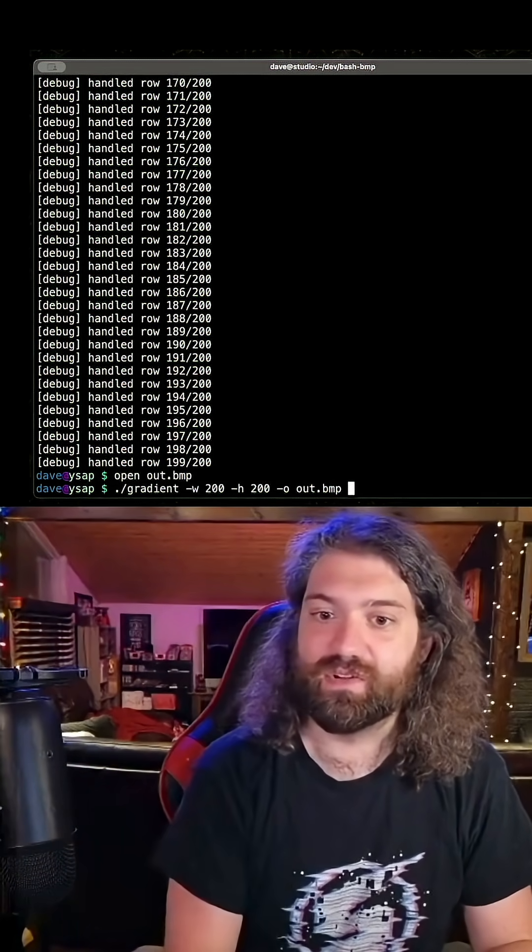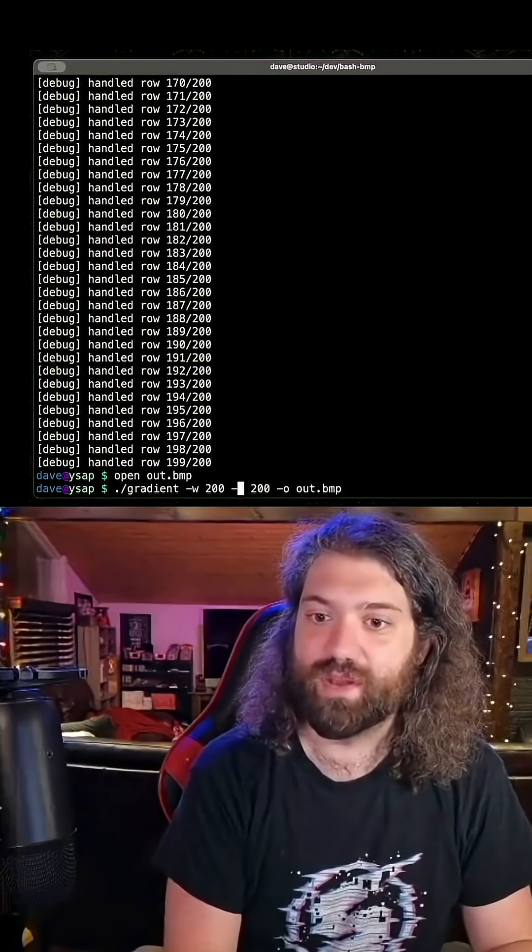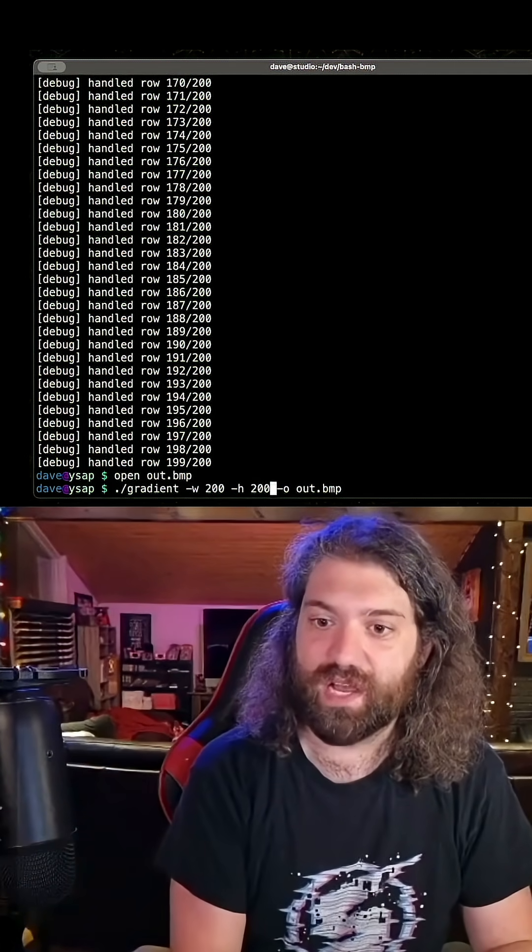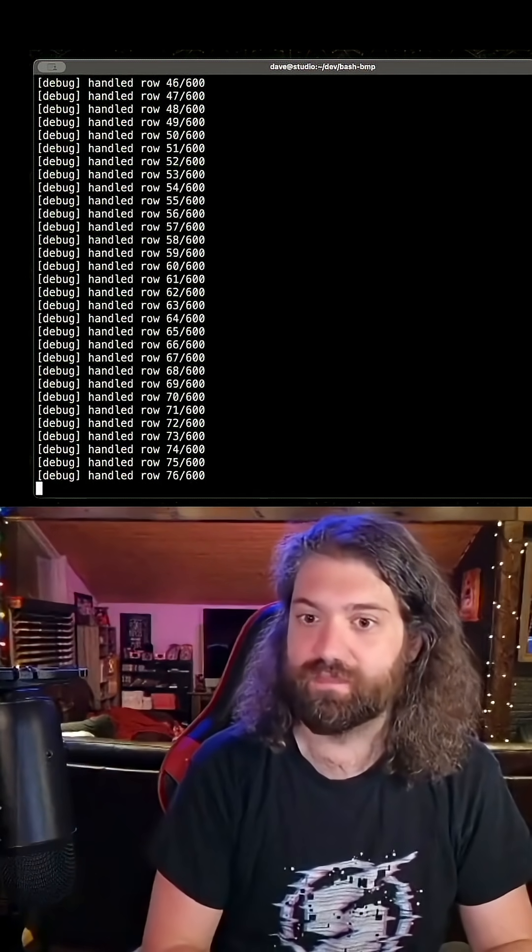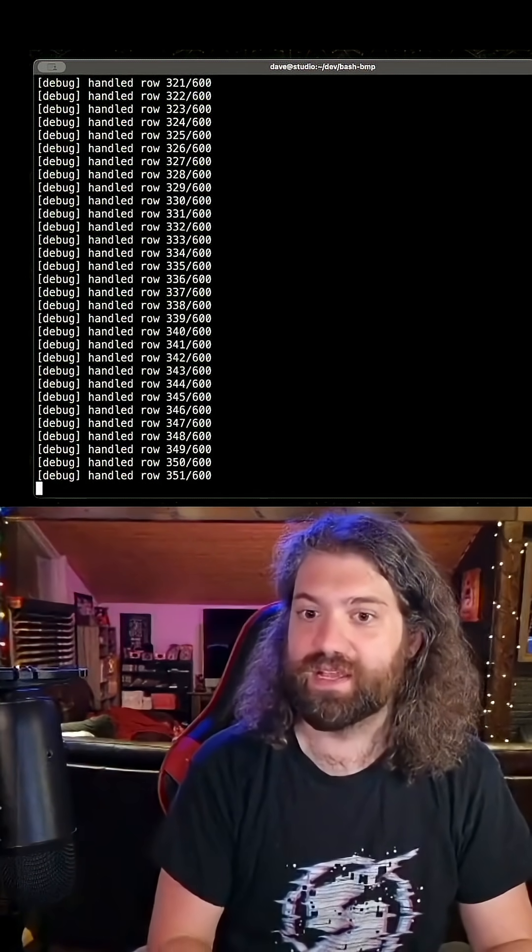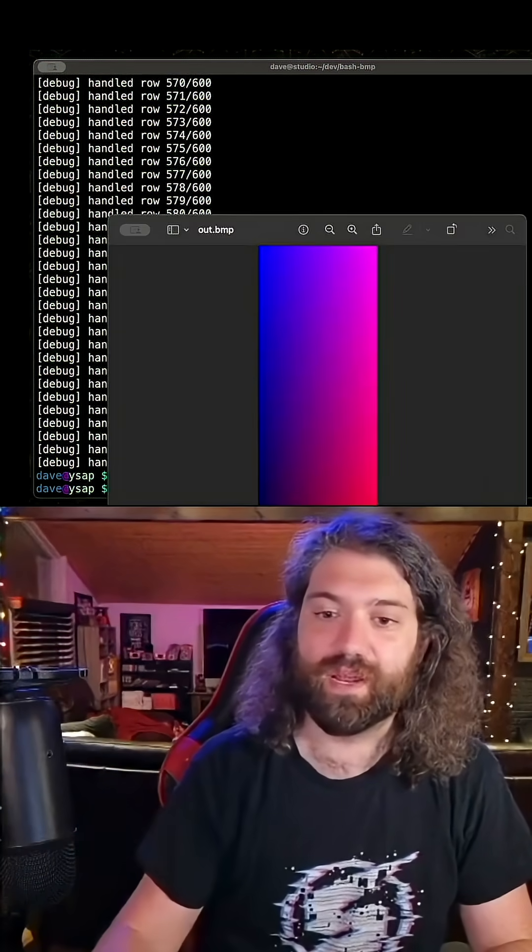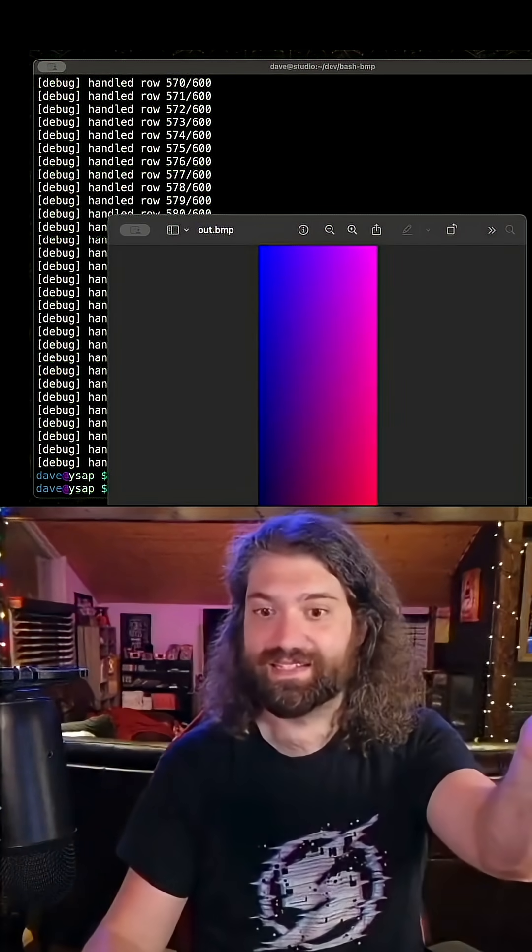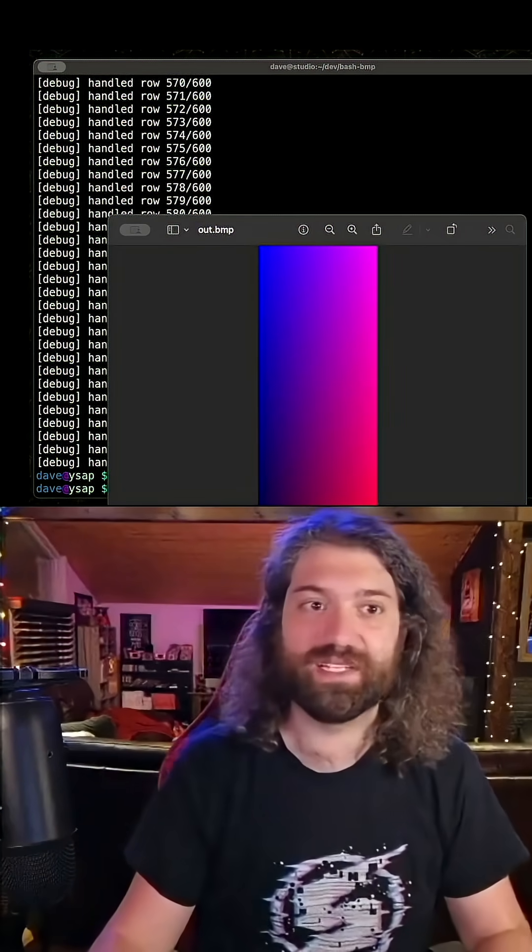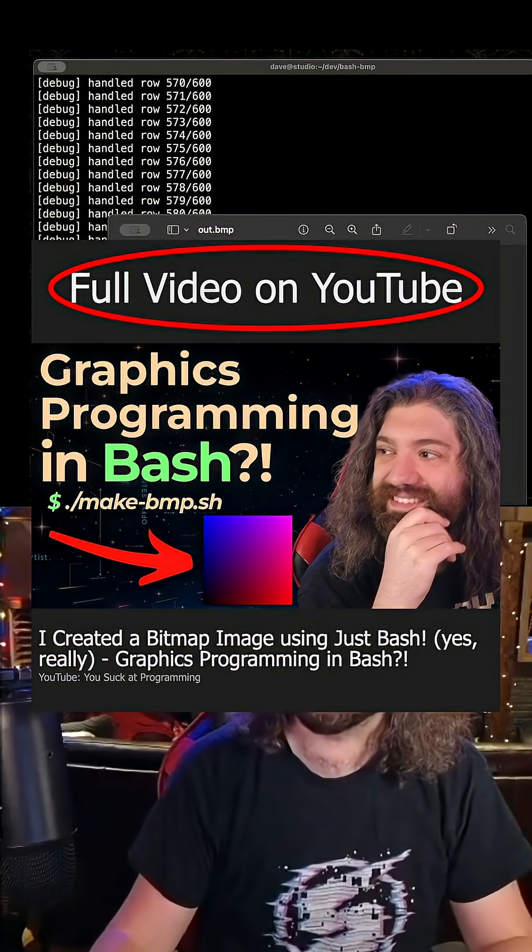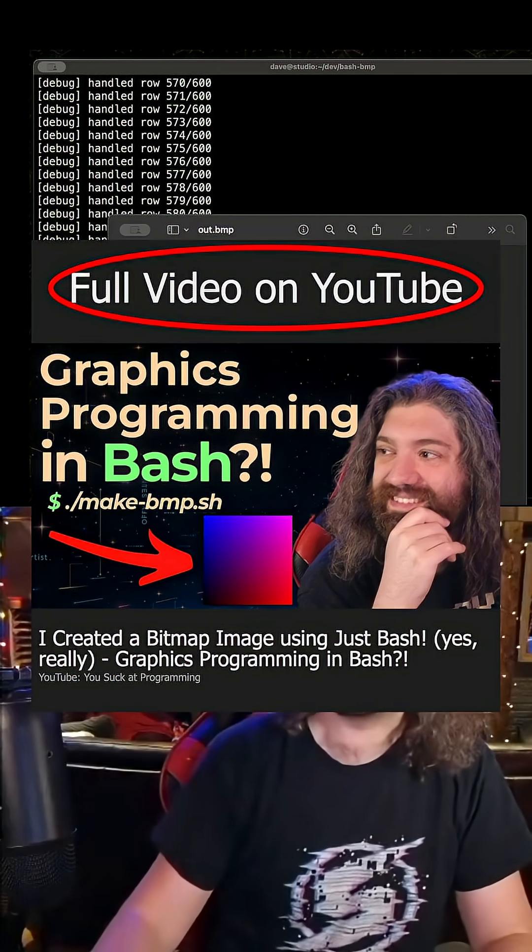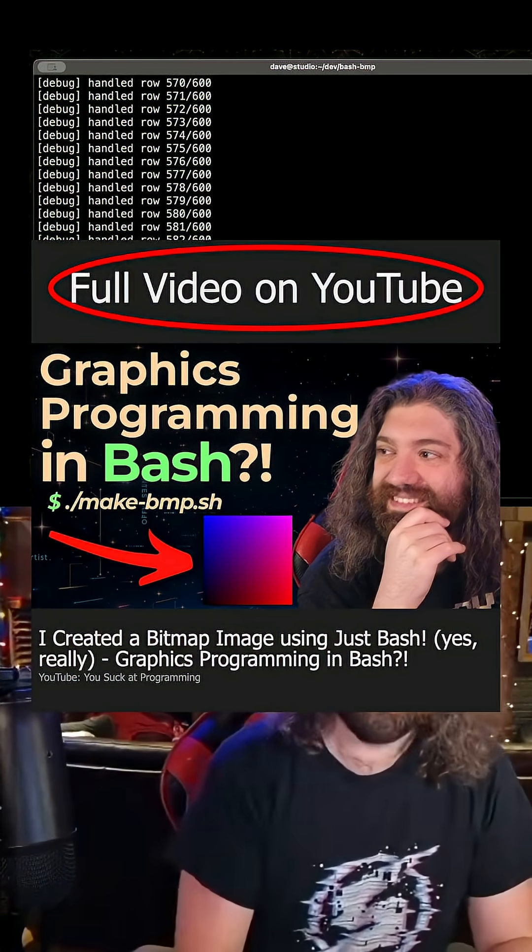We could do something like a width of 200 and a height of 600. And we can run this. And as you see, it has to crank through 600 now. But when we go ahead and open it, you can see that, hey, look at this. It's a portrait style. It's way taller than it is long. So that's pretty cool. We made those configurable.